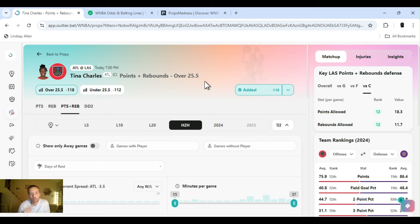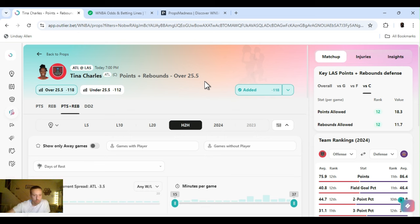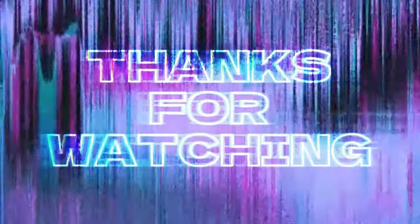So you can't do points and rebounds, but like a points line instead of twenty-two and a half, get it at nineteen. Pay a little more juice. So have a good day. Appreciate it, everyone. Ace Money, the name, getting paid for the game. Let's go.